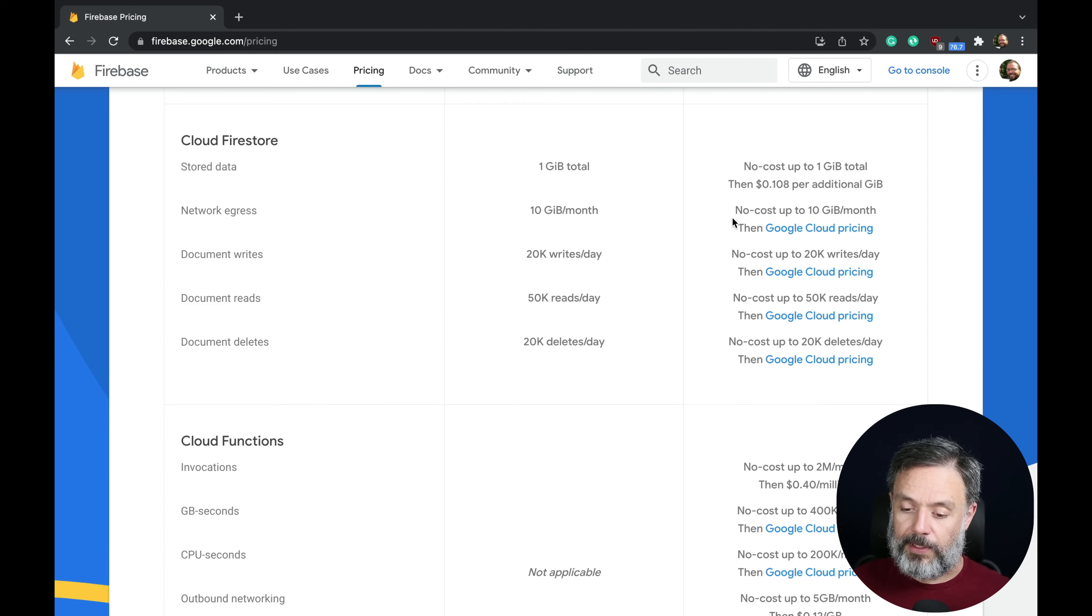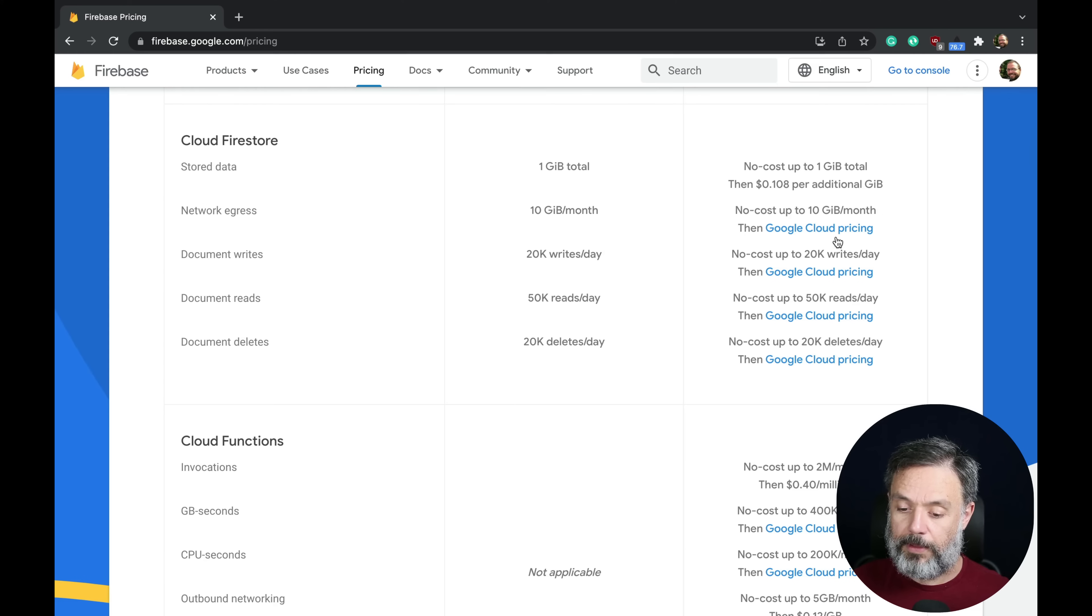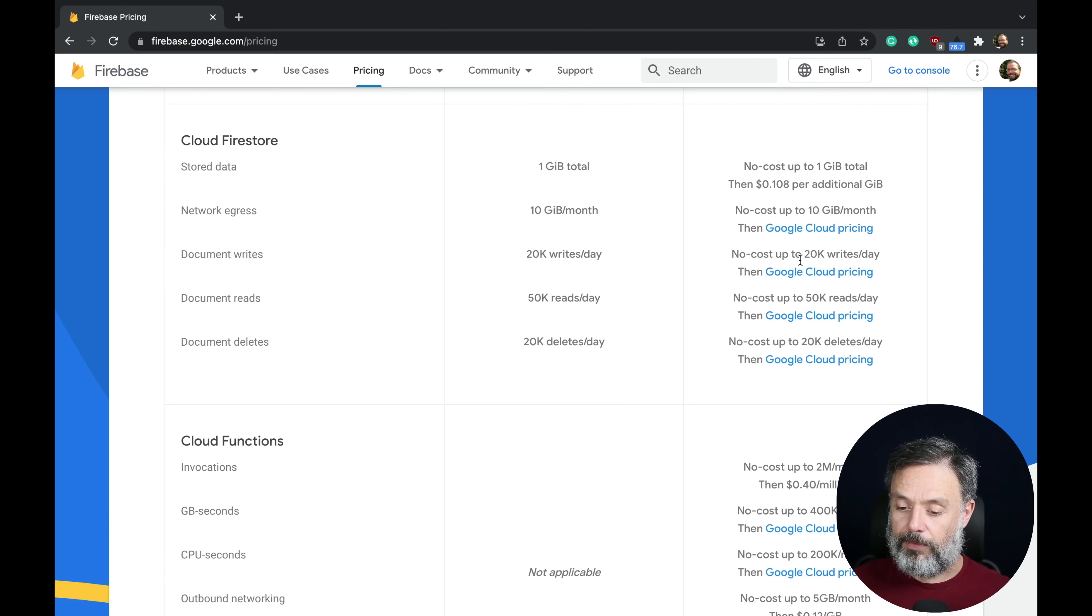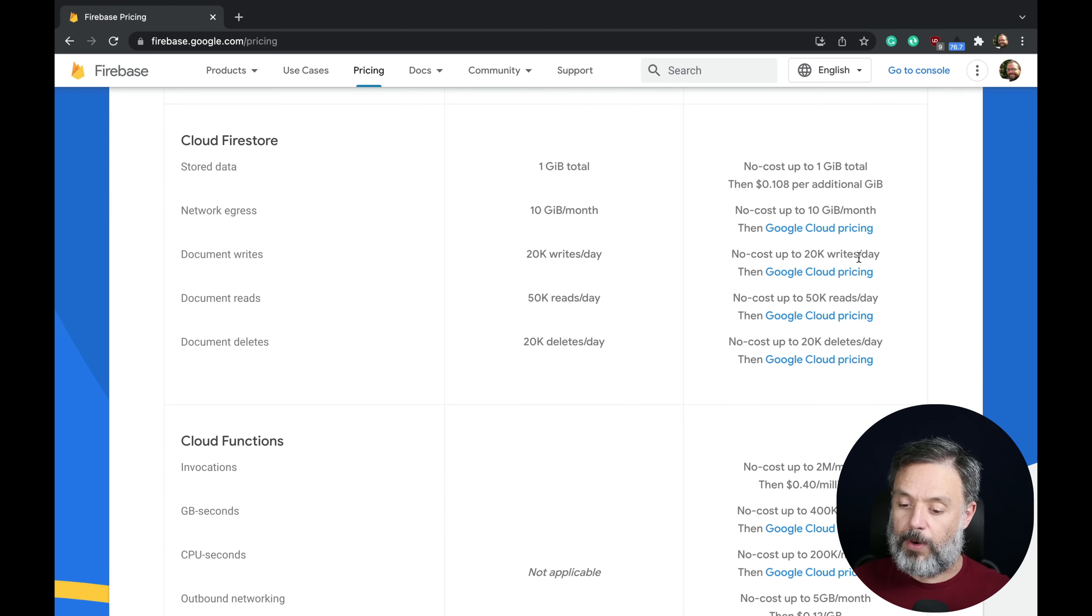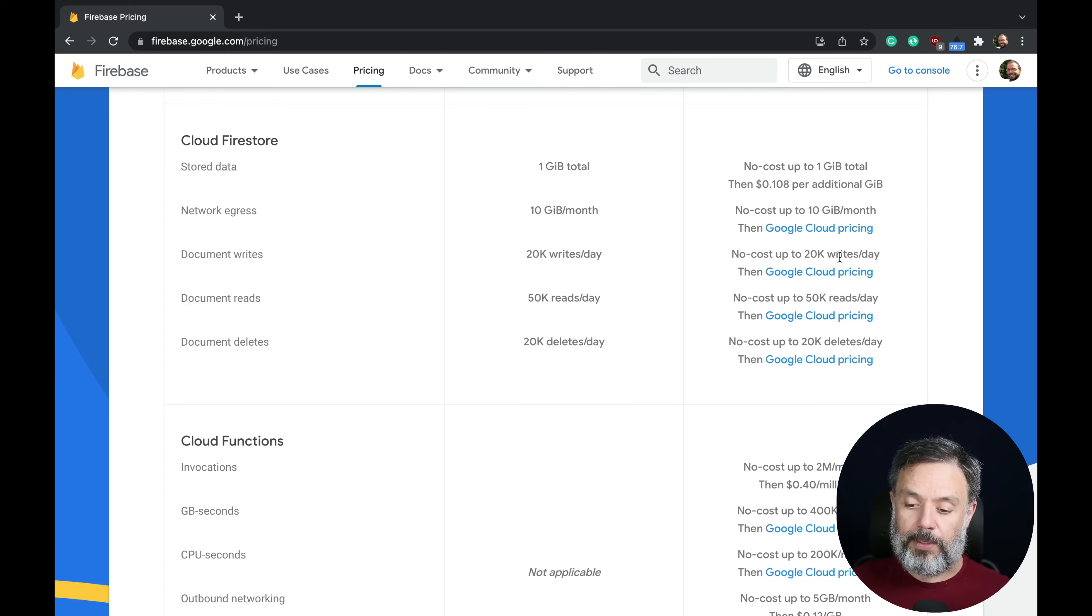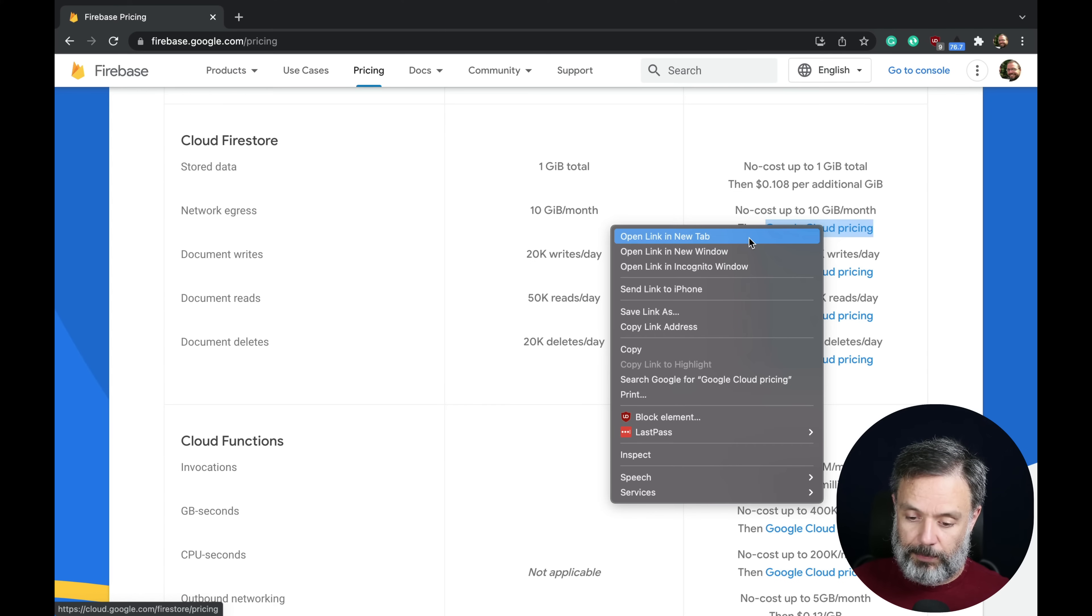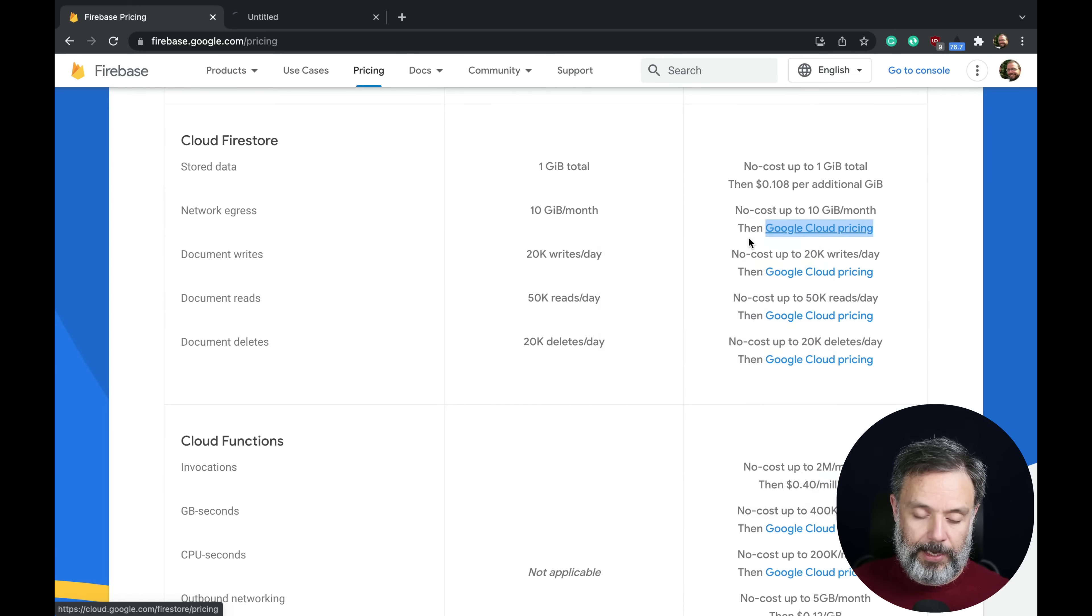they have all these tiers where you can go to no cost all the way up to 10 gigabytes per month, and no cost to the 20,000 writes per day. But once you hit that limit, it will go into the Google cloud pricing, which I'm going to open right now.